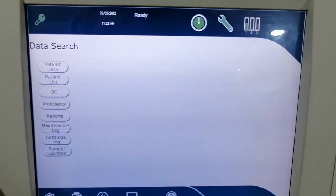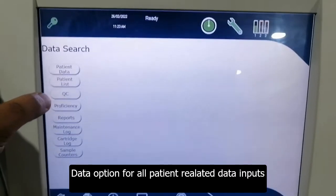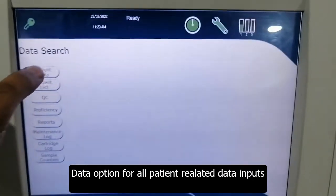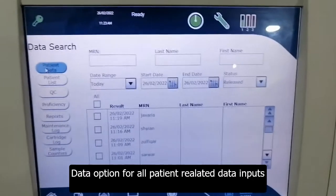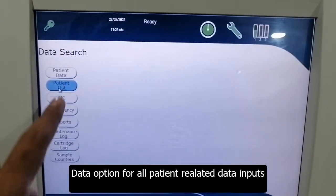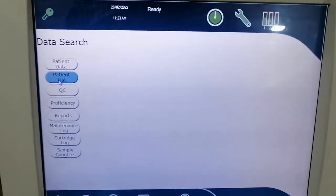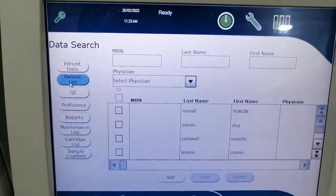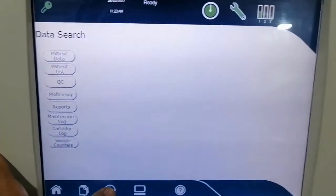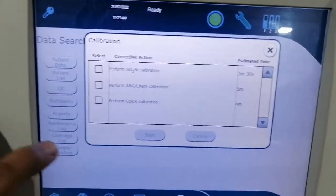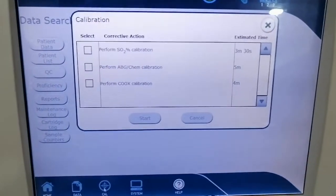This is the data menu where you can enter patient data, access the patient list, and run quality control. Here is the patient data list of previously performed tests, quality control, and other parameters. This is the calibration menu where you can perform calibration of different parameters as required.